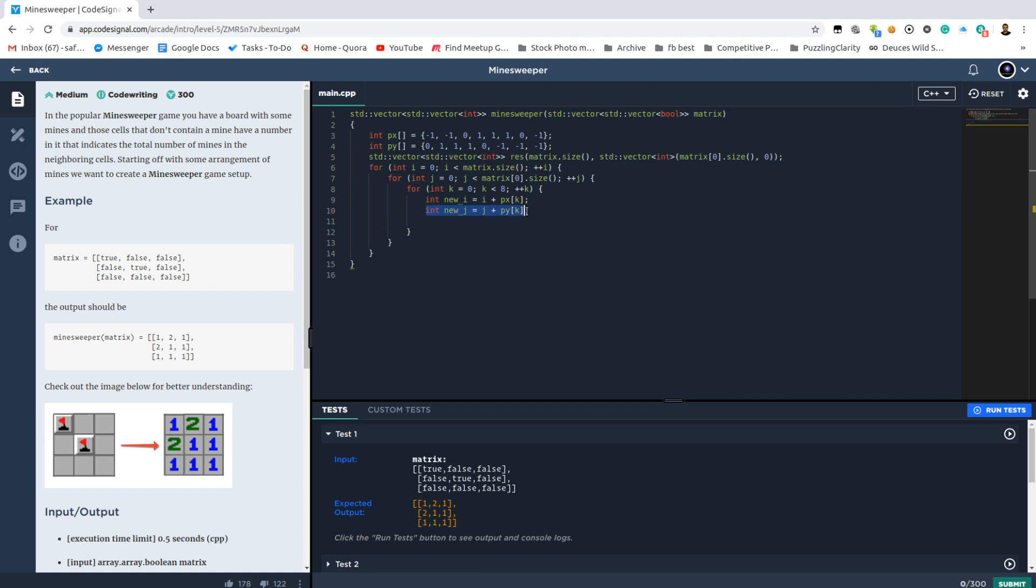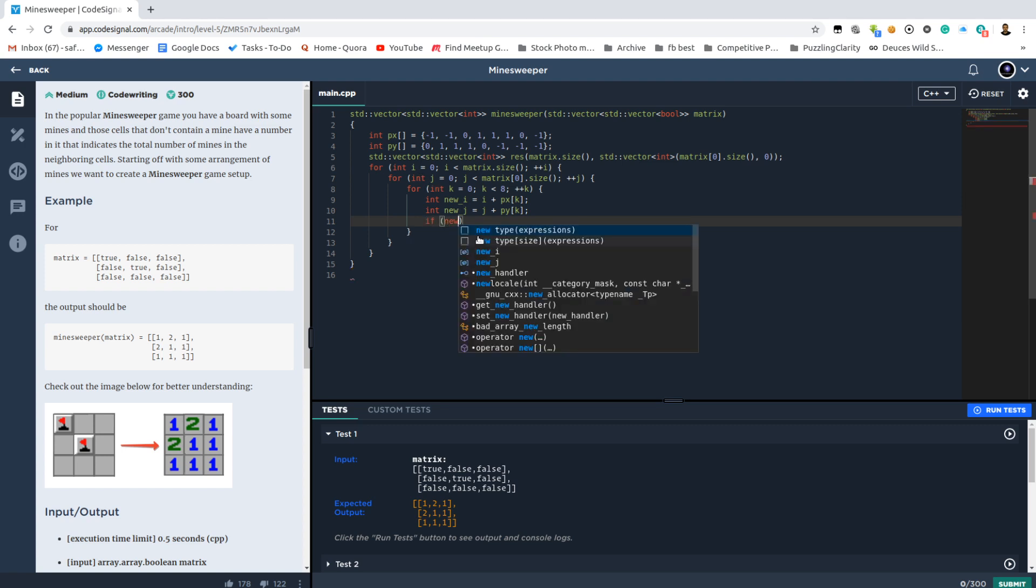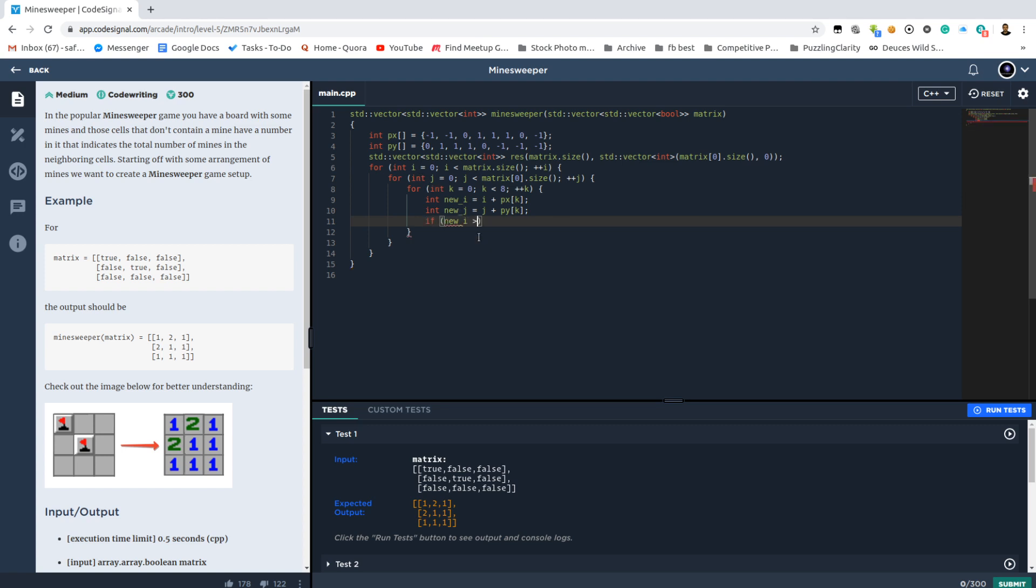Those are going to be the coordinates of the potential neighbors that the coordinate i,j is going to have. And we need to check whether it is a mine or not, but before actually doing that we need to check whether it's a valid coordinate or not, because we can cross the border like this easily.